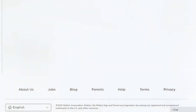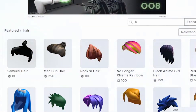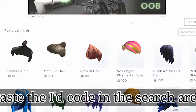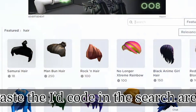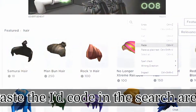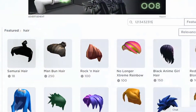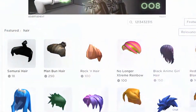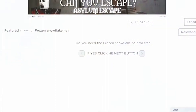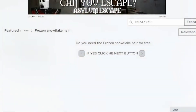With Roblox having special events often, you'll want to check periodically, as the game tends to give away limited-time head-related items that turn out to be pretty rare in the future. So make sure you log on to Roblox every day and check the deals.